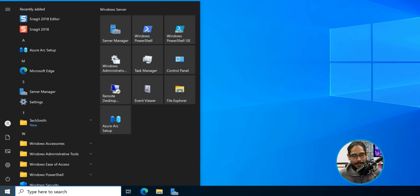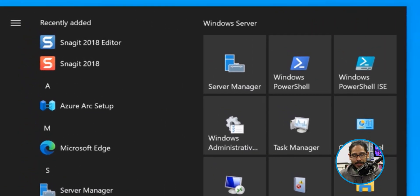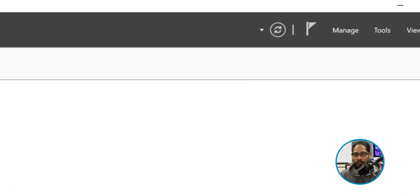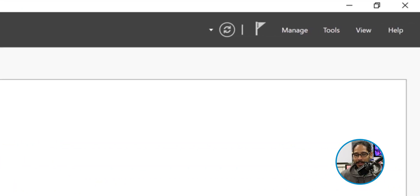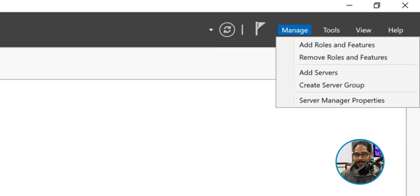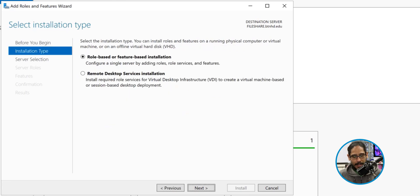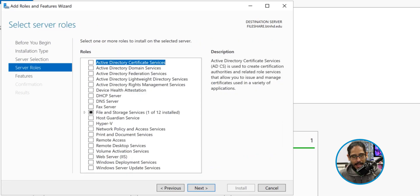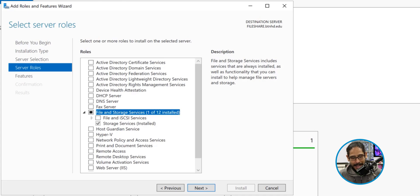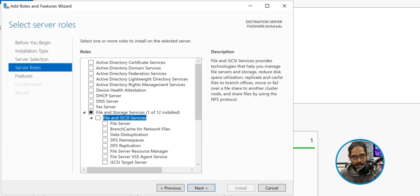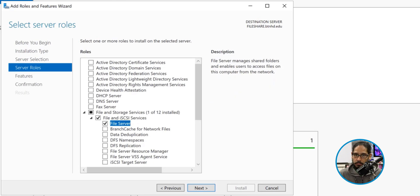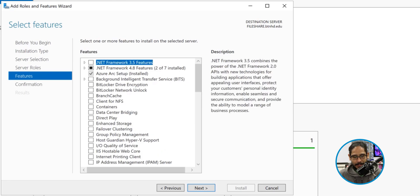So I'm going to click on Start, locate and click on Server Manager. It's going to load up. On the upper right-hand side, I'm going to click on Manage and then click on Add Roles and Features. You're going to get the wizard. Let's click Next, Next again, Next again. And within here, we're going to expand File and Storage Services, expand again File and iSCSI Services, and the one we want to enable is File Server — just give it a check mark.